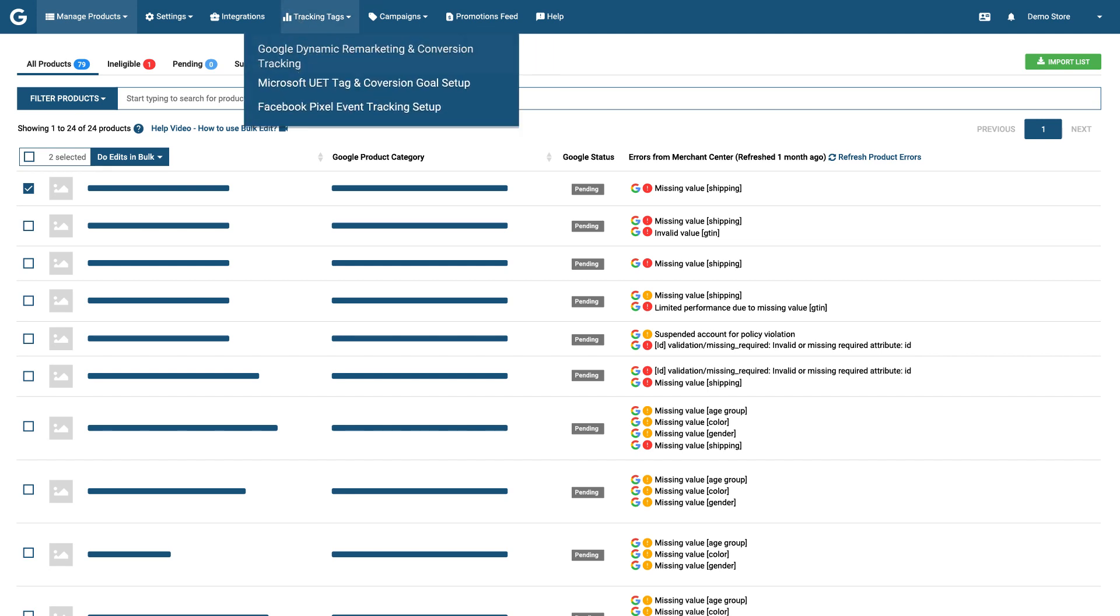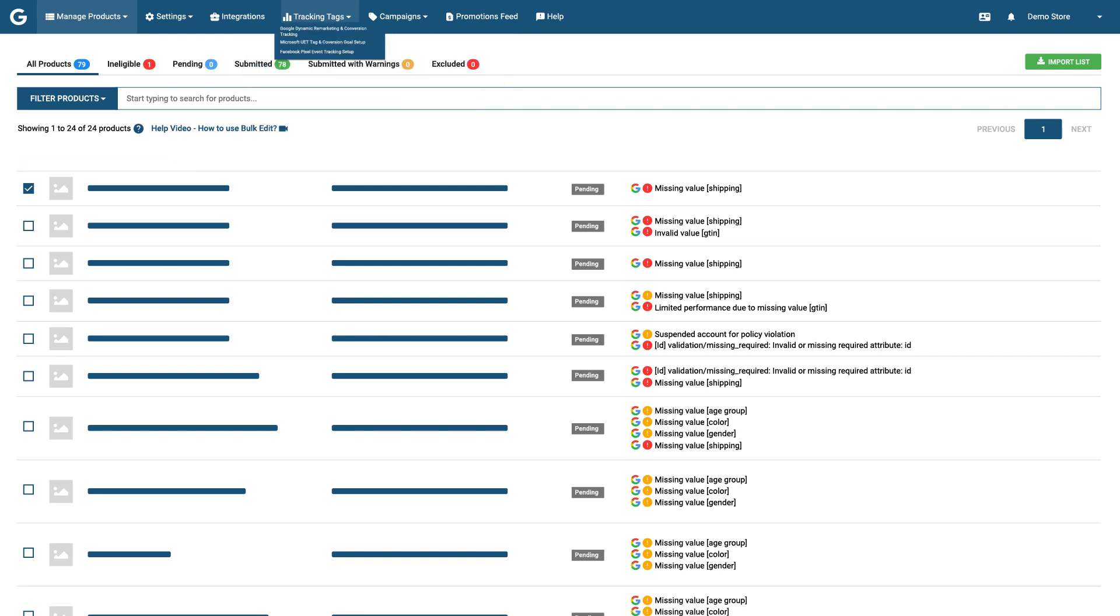On top of this, you can use conversion and dynamic remarketing tags set up to monitor and measure your marketing campaign performance.